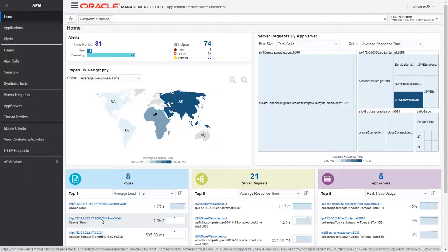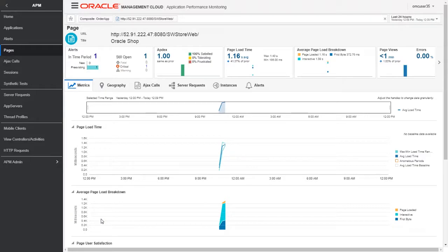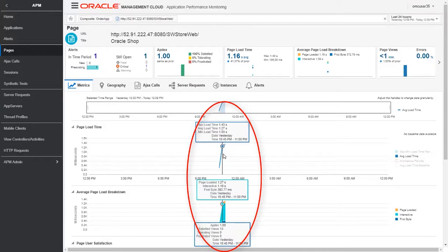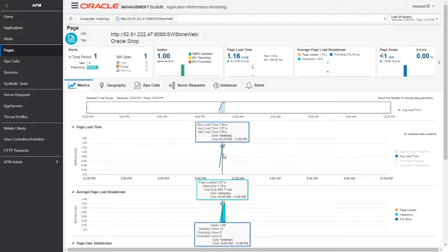Let me click on this one. This page has different metrics like page load time, average page load breakdown, etc. We can see key metrics for the selected order app pages. The main thing to note is that Oracle Management Cloud leverages machine learning and provides automatic baselining and early warning alerts to users before it's too late.